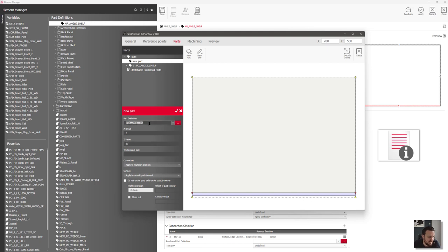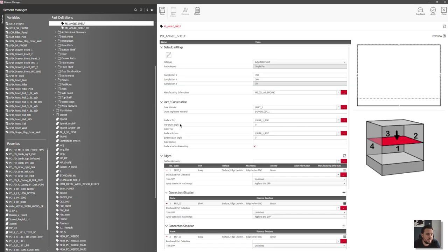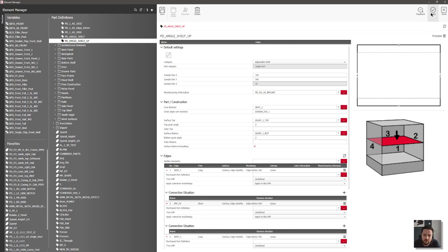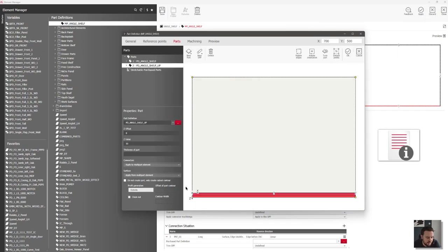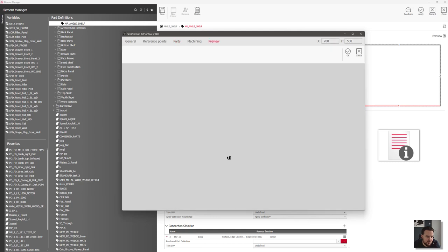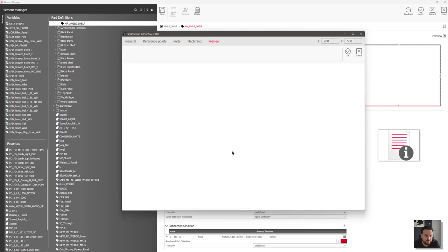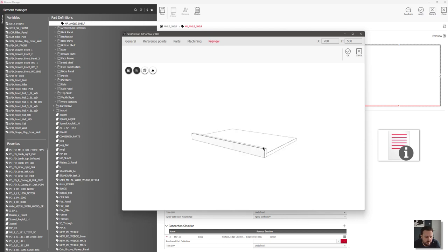So this is going to be the upstand — I had the wrong name in there, I just put 'up' instead of 'upstand'. Then if I click tick, that's going to bring that part in. Looking at the preview, I've now got my little shelf with a little upstand to stop my products falling off.